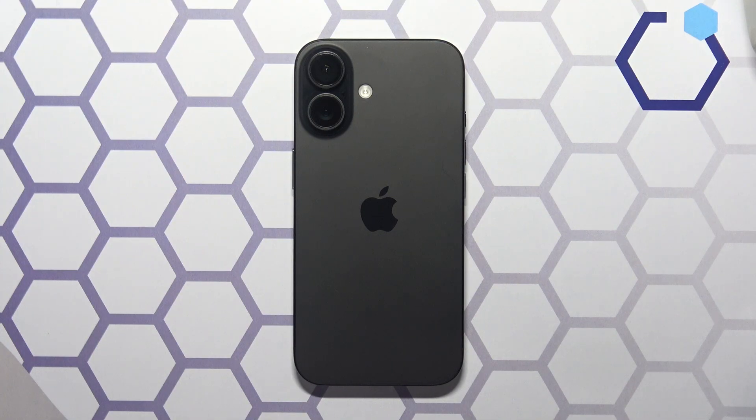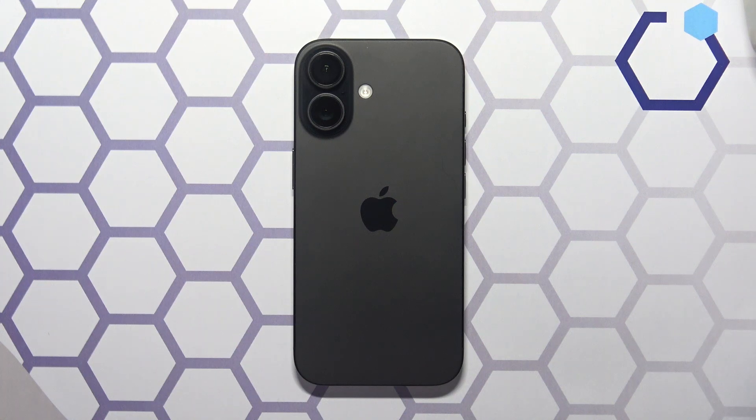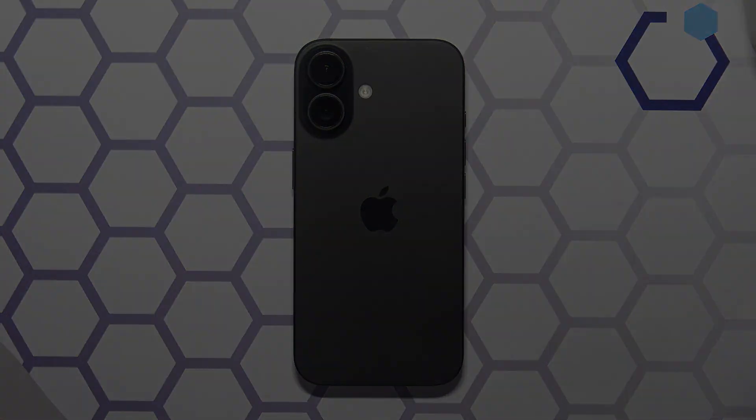Hi there! Today we will show how you can check the warranty, carrier lock and FMI status of an iPhone. Let's begin.